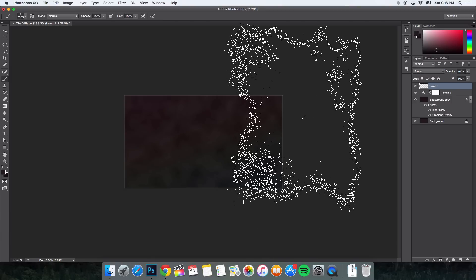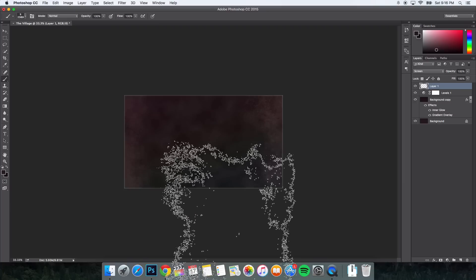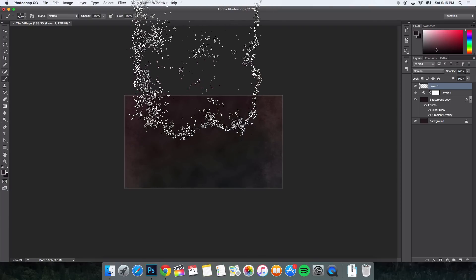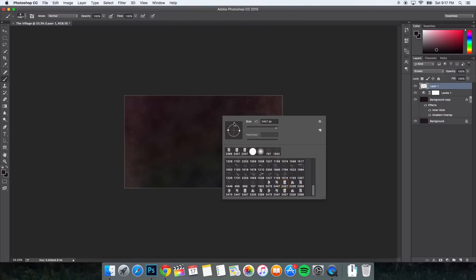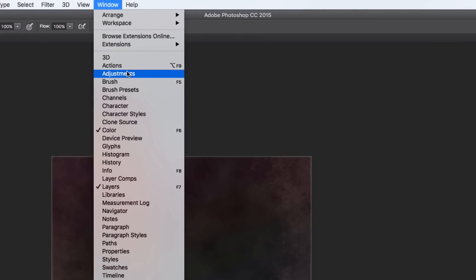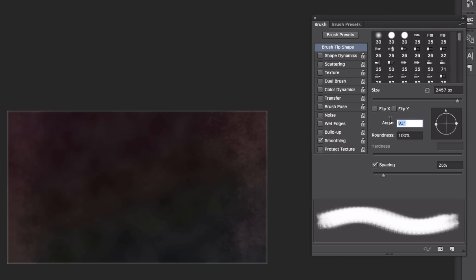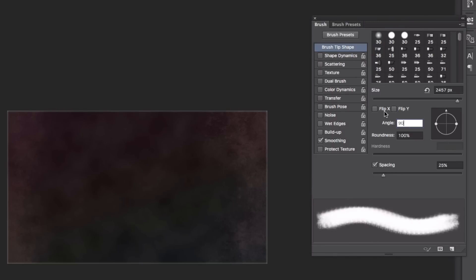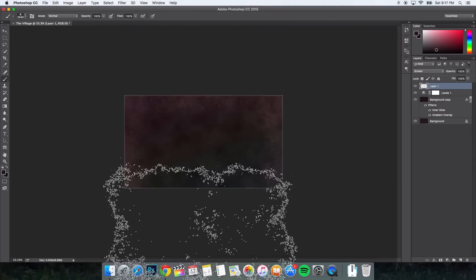Make sure that the blend mode is set to Screen. Select a grunge brush — you can see it's very large. Press Command and click to exit the window, then Command minus to zoom out so you have space to click. Make sure you're on Layer 1 and click around the edges of the canvas. To change the brush angle, right-click and change to 90 degrees, or go to Window > Brush > Brush Tip Shape and set the angle to 90. You can also flip the brush. Just click on the edges like that and it looks good.